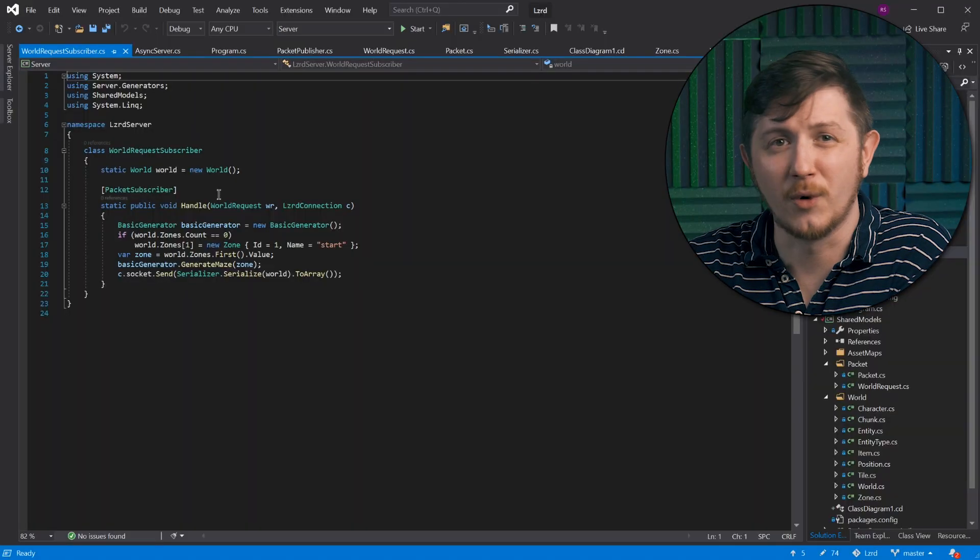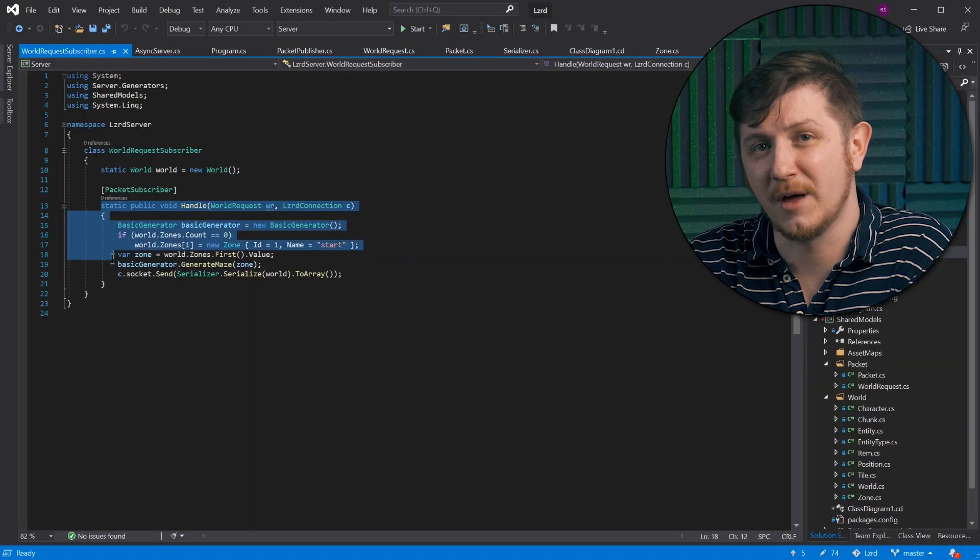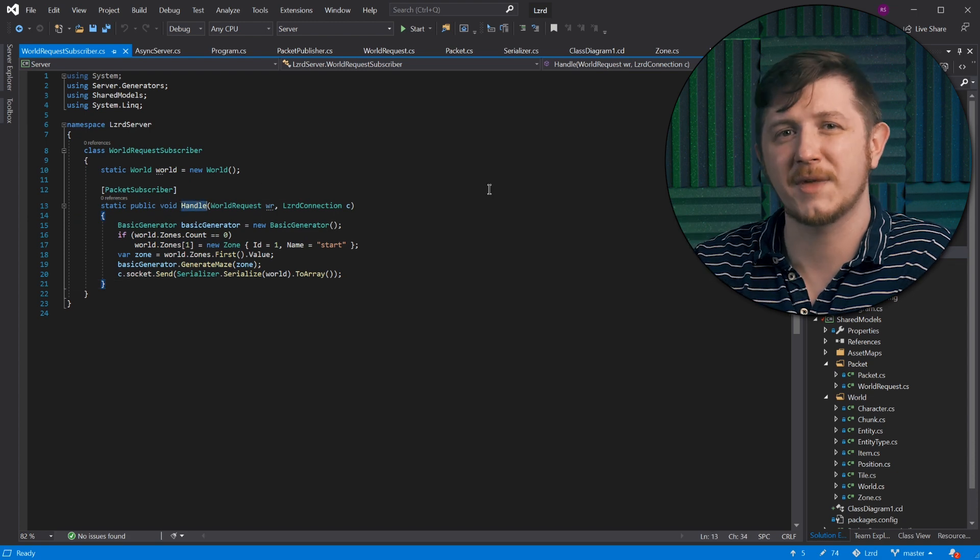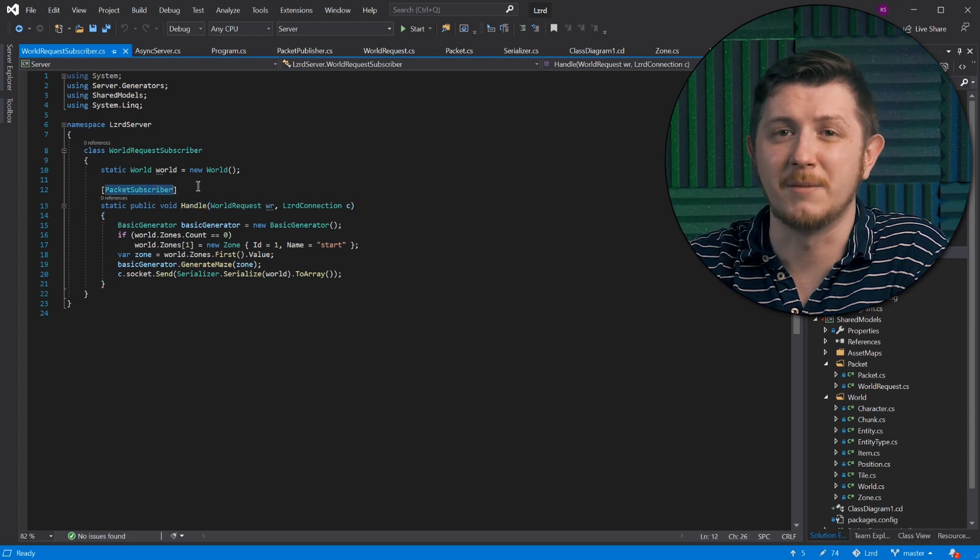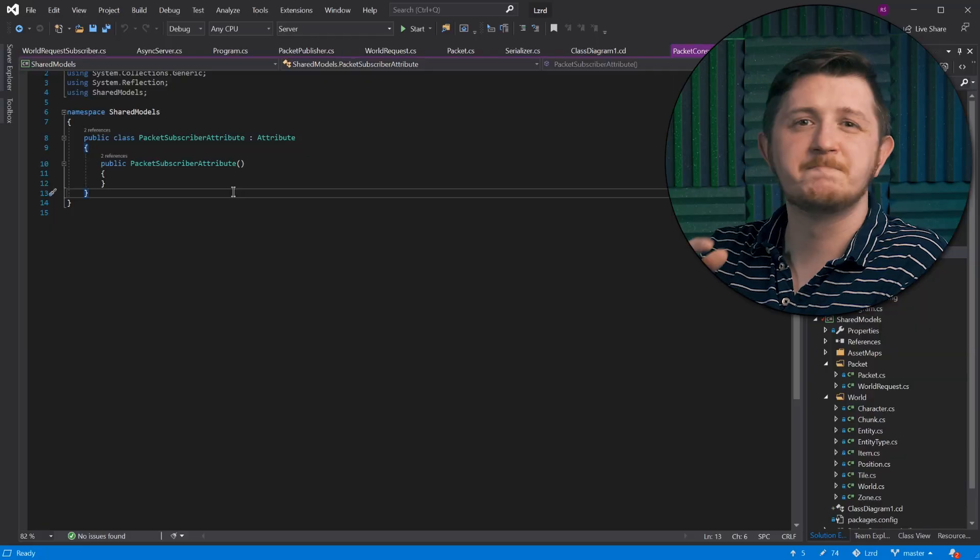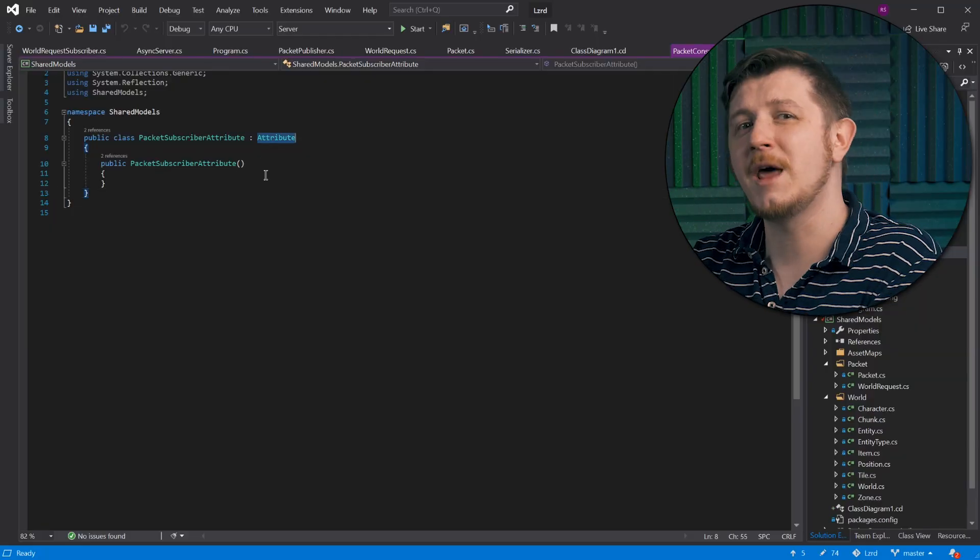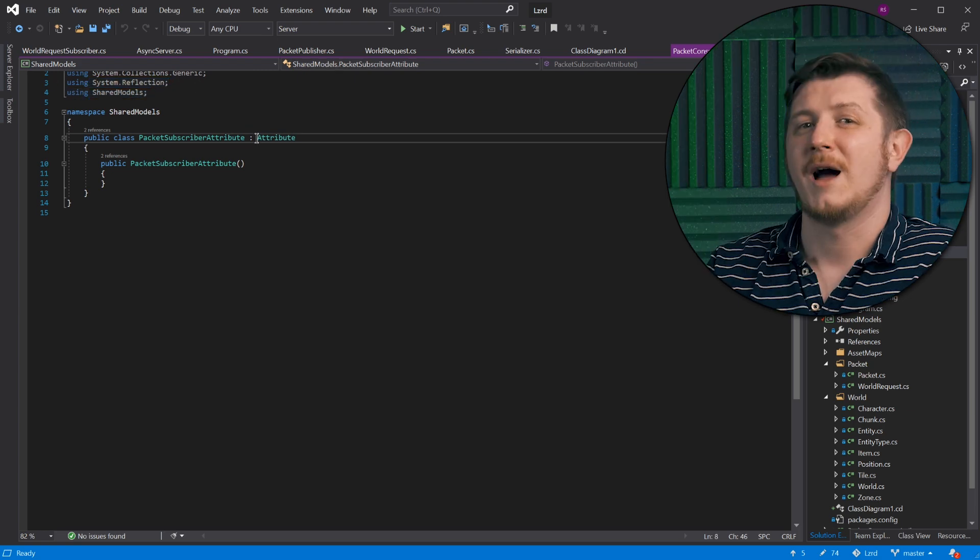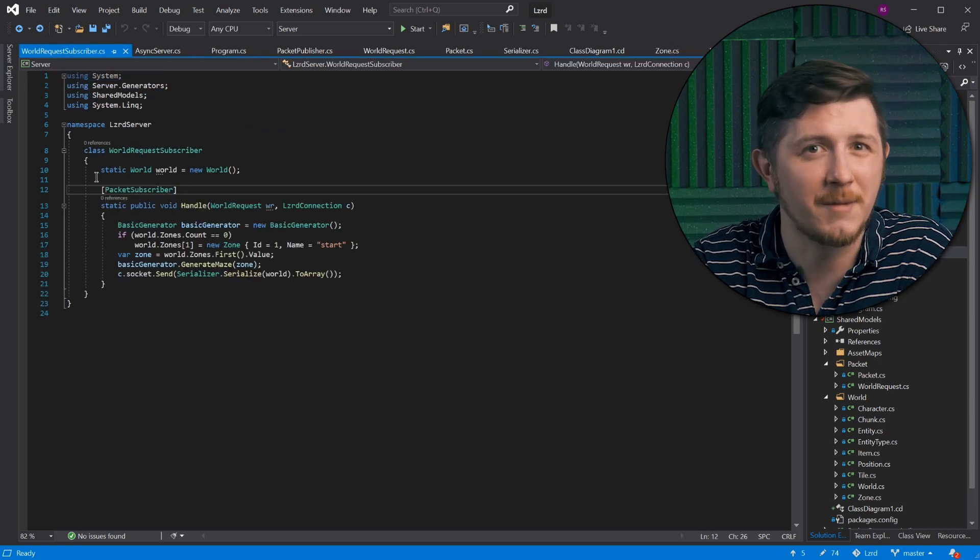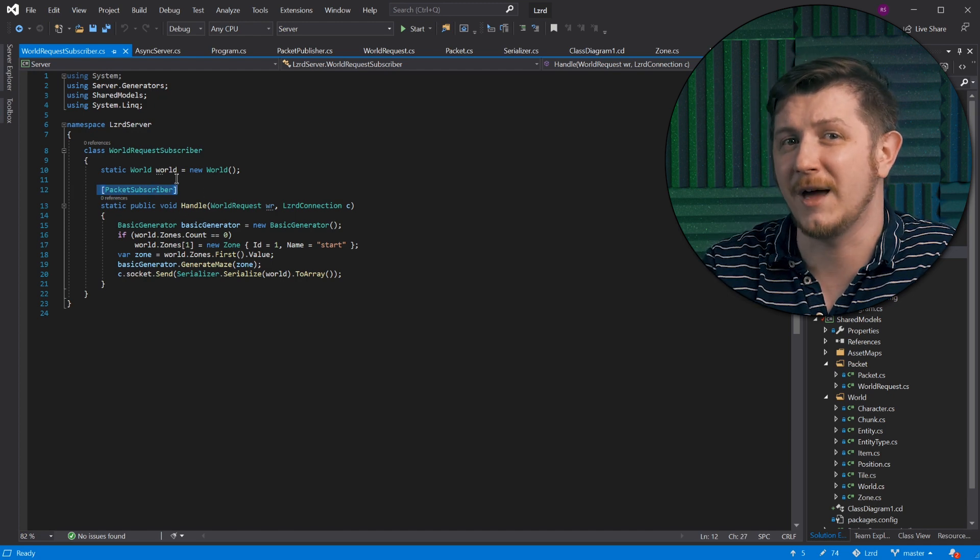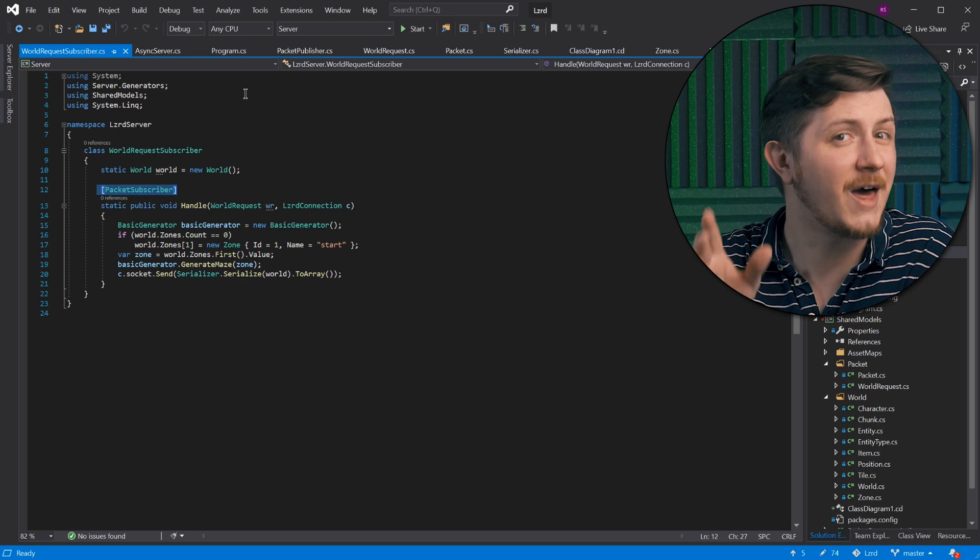However, we can push things even further and have publisher detect methods that are meant to accept and handle packets. I have a class world request subscriber which has such a method. It will generate random world with some mazes for me. So I have created this thing above the signature of this method. It's an attribute. Attributes are markers that you can put on methods, fields and classes. They don't do anything on their own. They are simple classes that inherit from system.reflection.attribute.